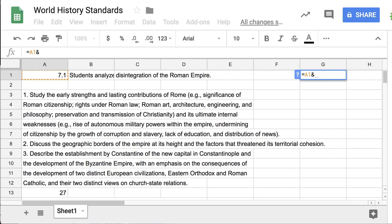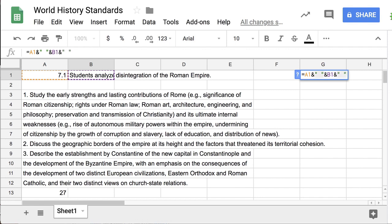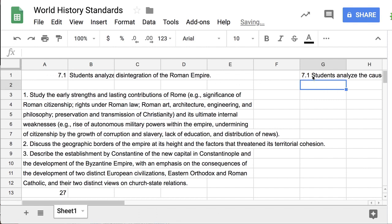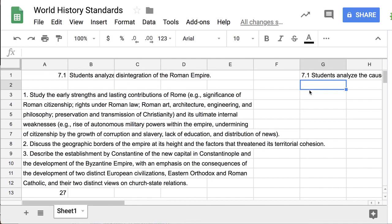What I'm going to tell the spreadsheet is that this cell equals what is in the first cell — using the ampersand symbol — and what's in the second cell. But I don't want them smashed together without any space, so I have to manually add quotation-space-quotation between them. I also need to add what's in the third cell, again with a quotation-space-quotation separator.